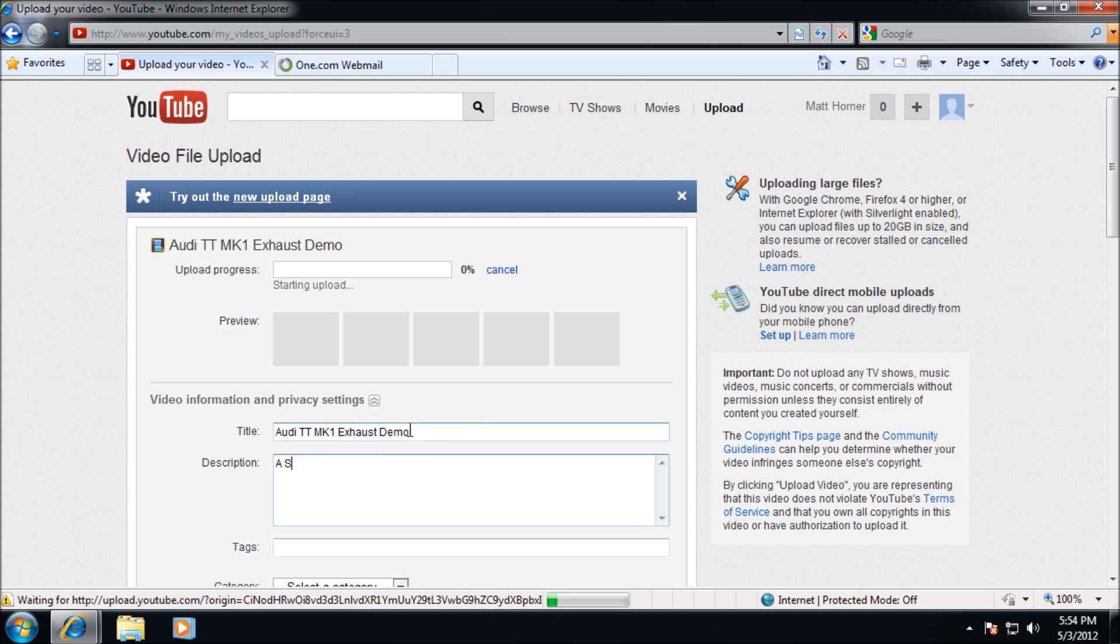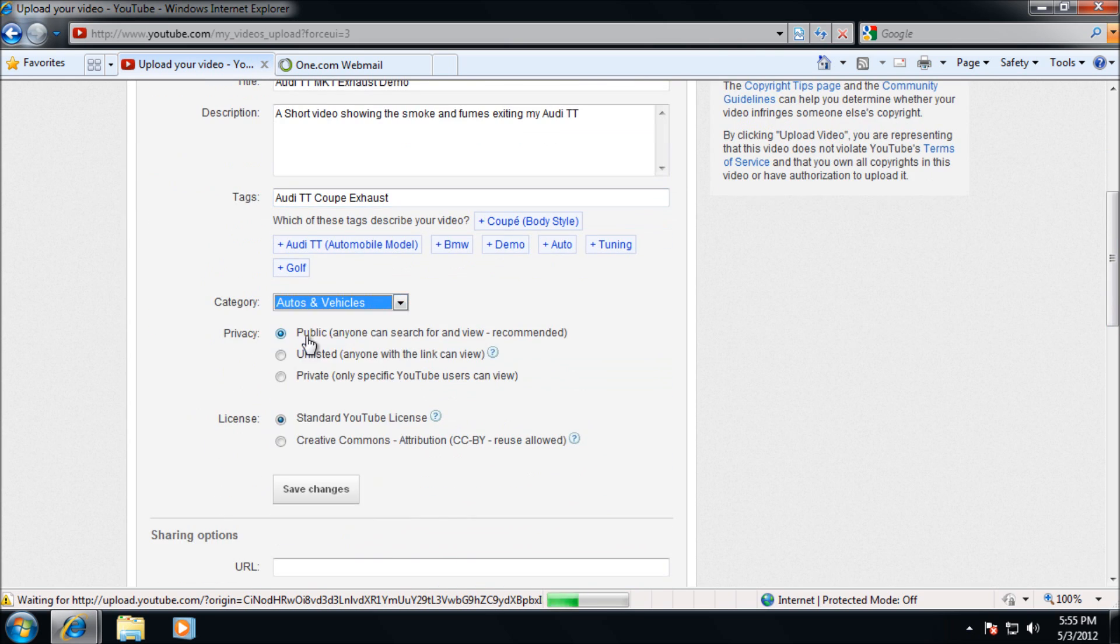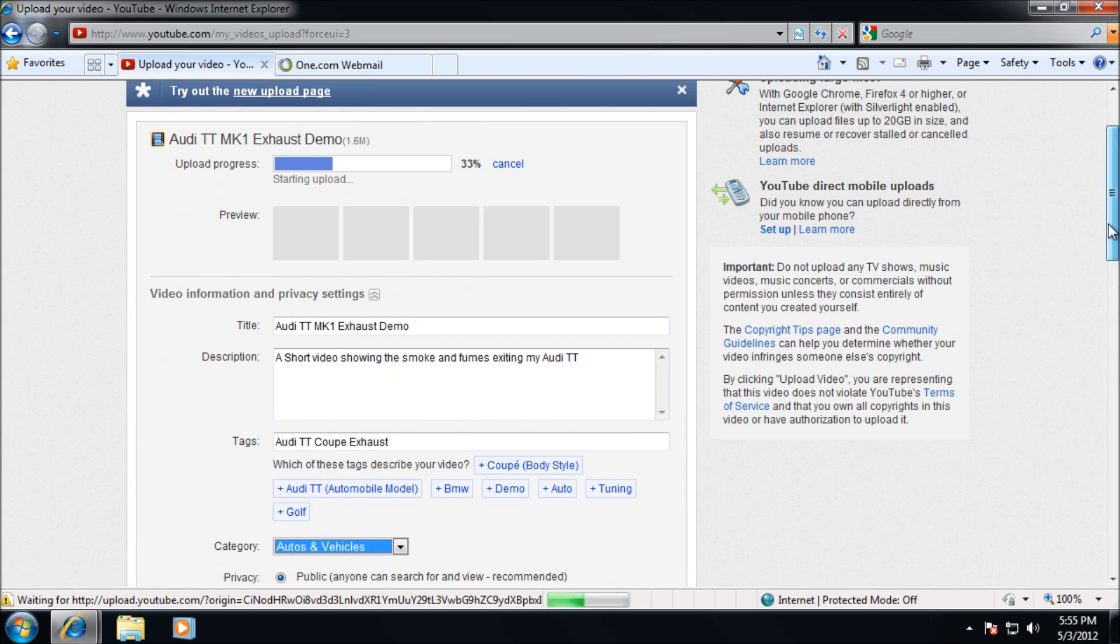So you're going to want to write a title and description. To make money from your ads people are going to need to view your video. So it's important all these tags are accurate.